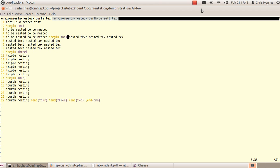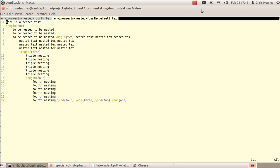The first demonstration is a fairly simple environment-based option. There are a few environments here: begin1, begin2, begin3, begin4 — and you'll notice there's no assumption about which line the begin or end statement starts upon. By default, if you run LaTeX Indent on this file, the output shows that indentation has been appropriately applied to each environment.